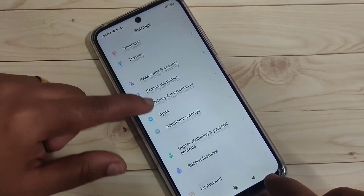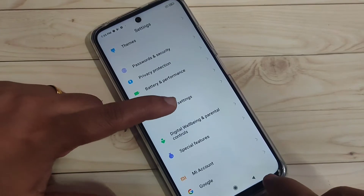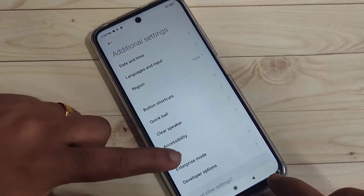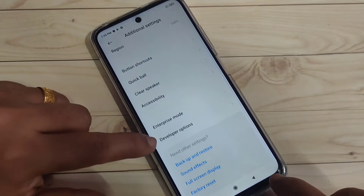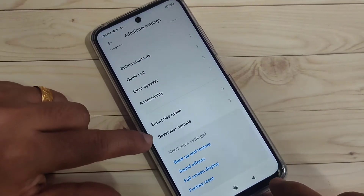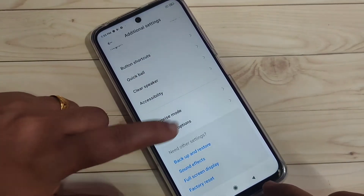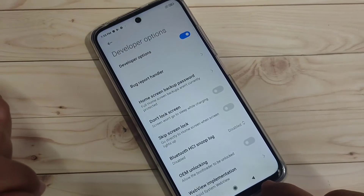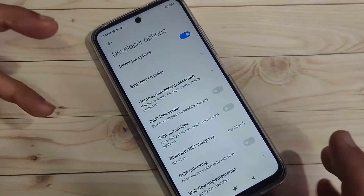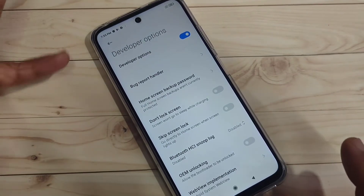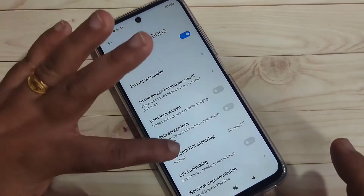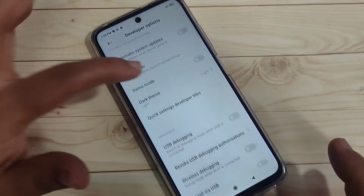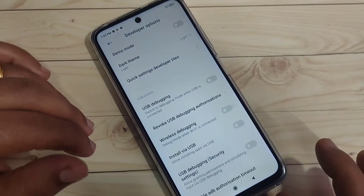Now go back to Settings and scroll down, then tap on Additional Settings. You can now see the Developer Options — the developer options is enabled, so you can make changes here.